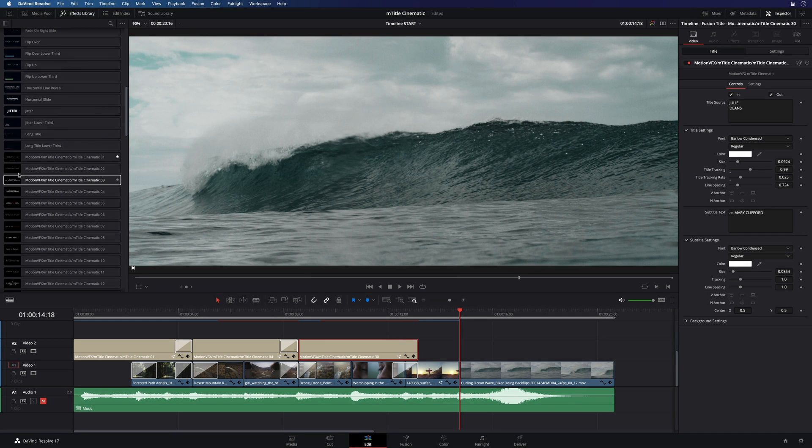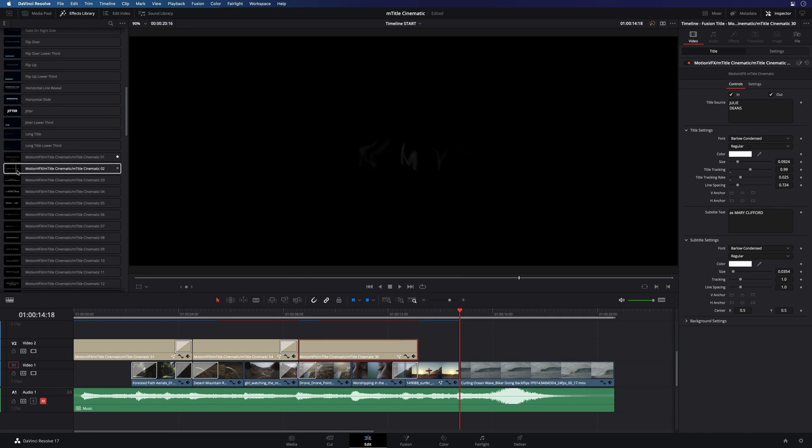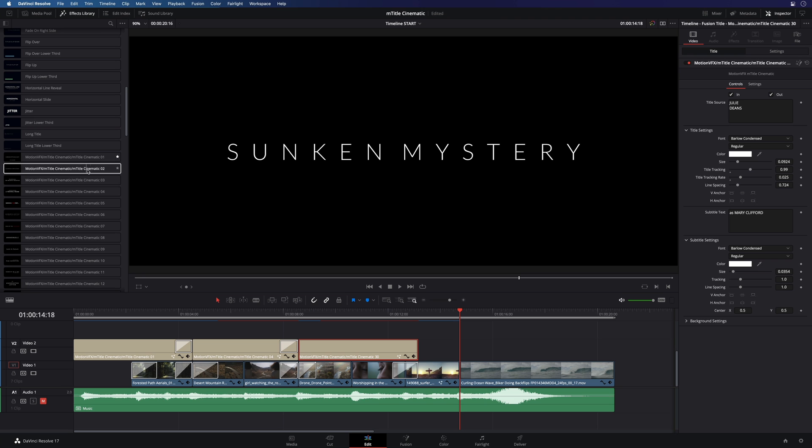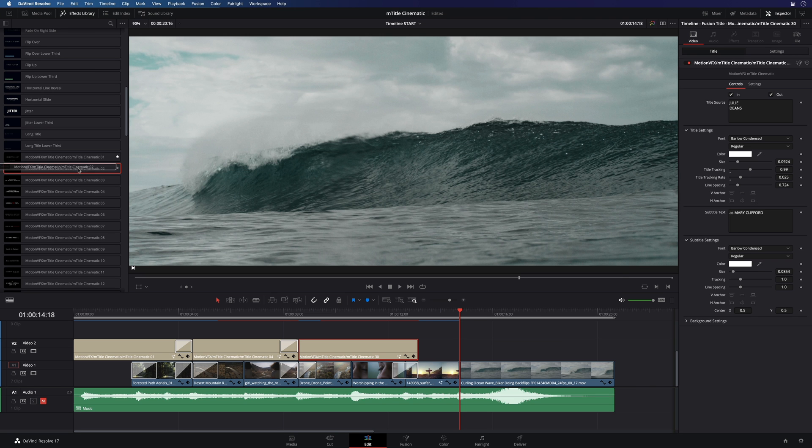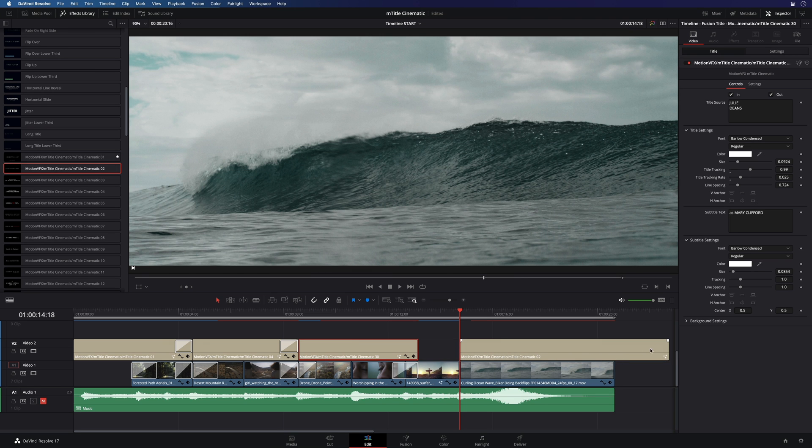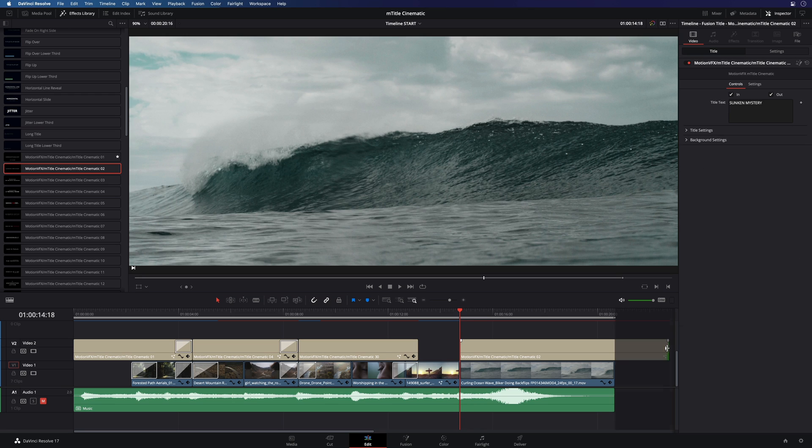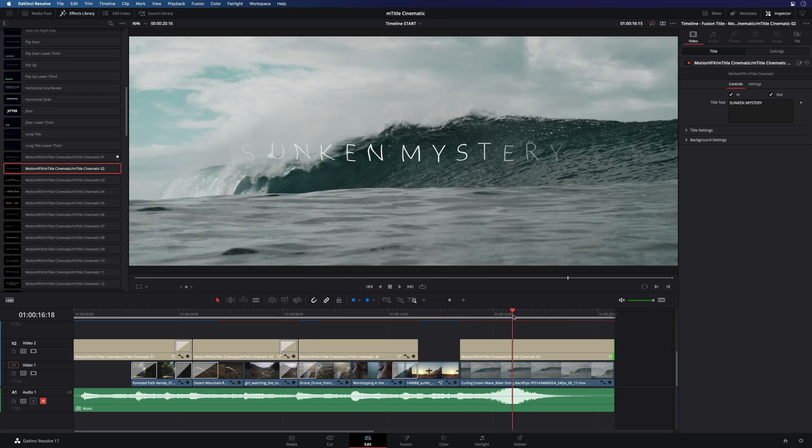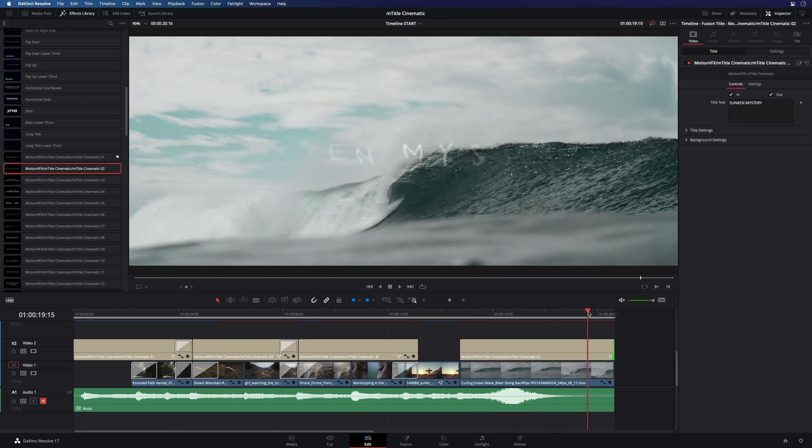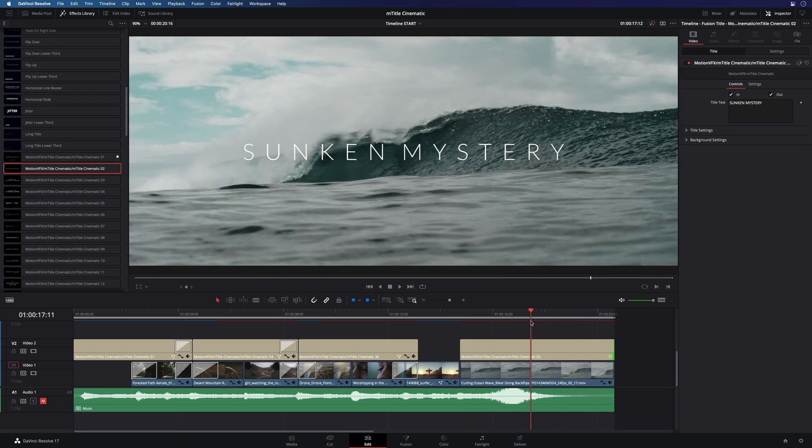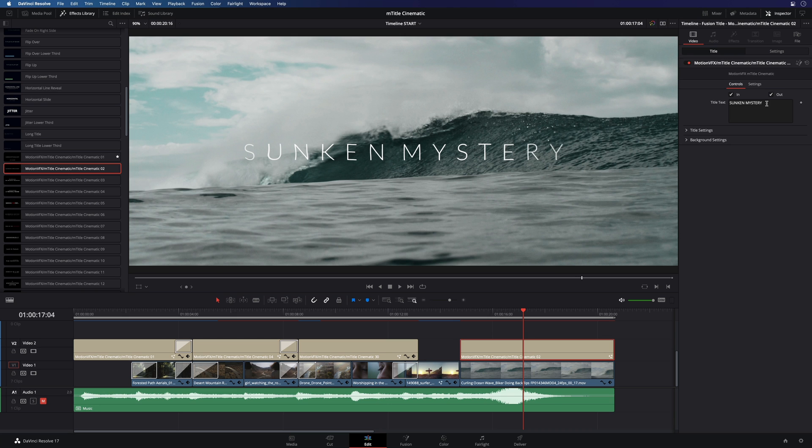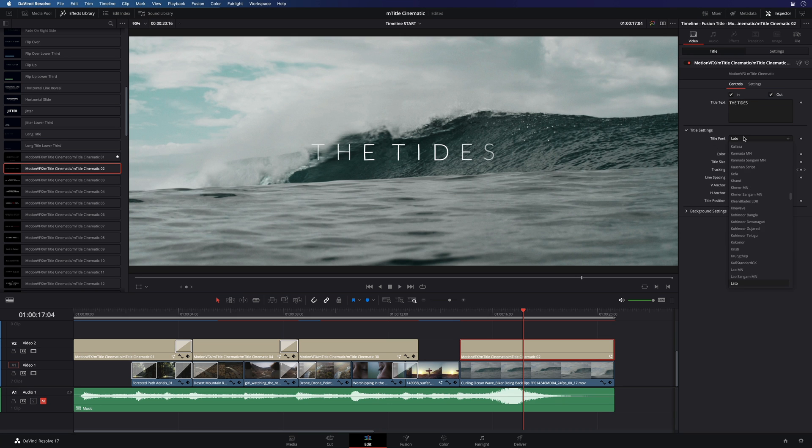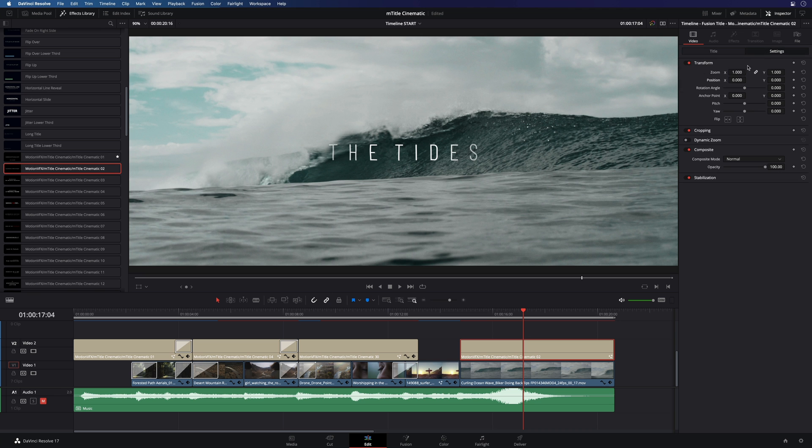For the last title, I will select the preset number 2 as the animation in and out match very well with the footage. I will adjust the duration, modify the text with the right font. Then, I will reduce a little bit the global size.